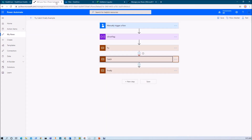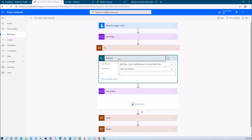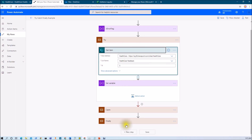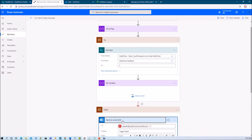Let me show you one already created flow and then we will go through the step by step procedure for creating a flow. For this example, I have taken the get item connector from SharePoint. Sometimes, whatever ID we are providing into the get item action, if it is not found from the list, it will throw an item not found exception. If any item is not found, it will execute my catch block and send an appropriate email to the owner.